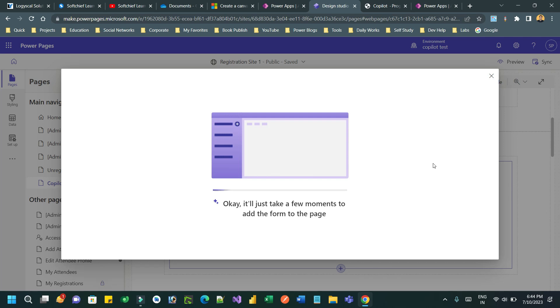Now you understand how quickly I created a form of my choice generated by the copilot with less effort. No need to go to Dataverse to create the entity, the columns, create the form. It will automatically do it for you.